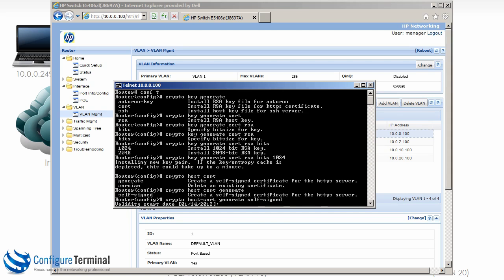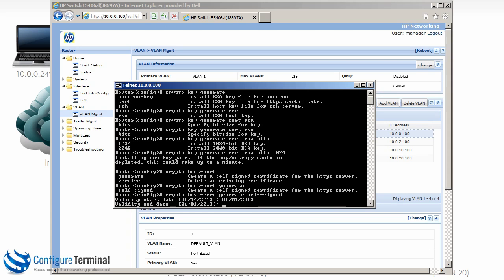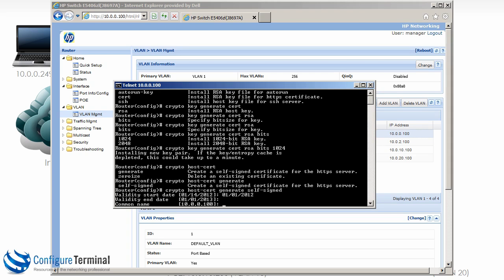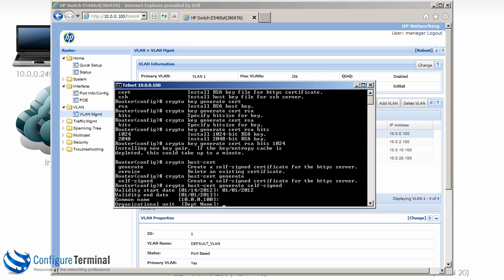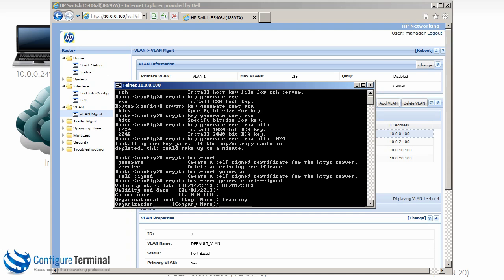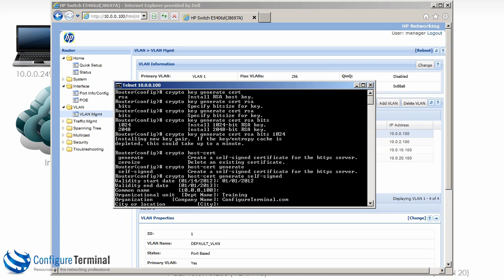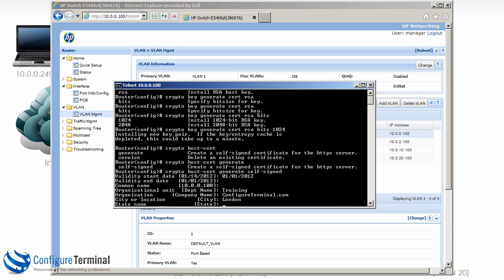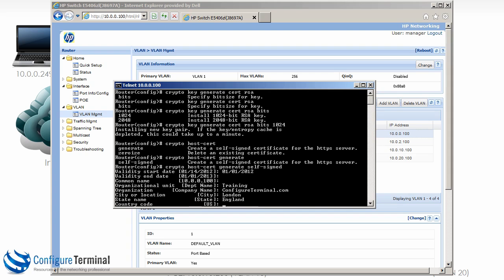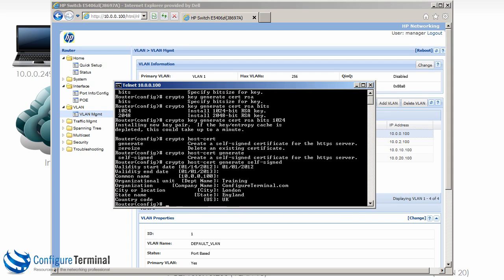We can specify the validity start date, I'm going to set it as 01/01/2012. End date, for this lab that should be more than enough, so 01/01/2013. Common name, so you could specify a name here, I'm just going to leave it as the IP address. Organizational unit, we could say training as an example. Organization, we could say configureterminal.com or whatever the organization is. City, we could say London, England, UK.